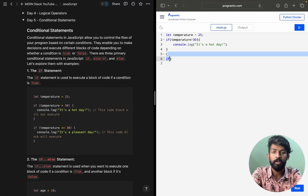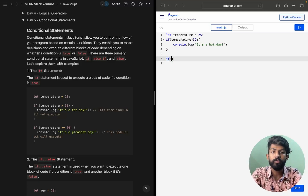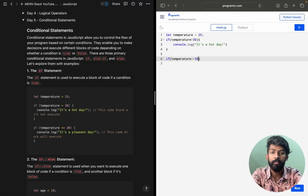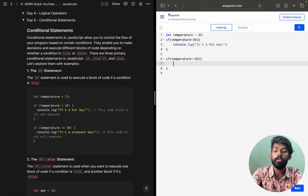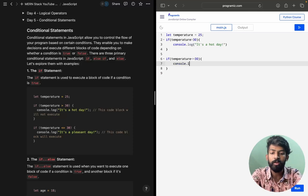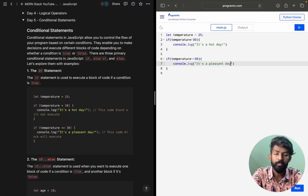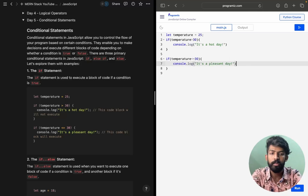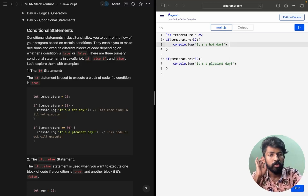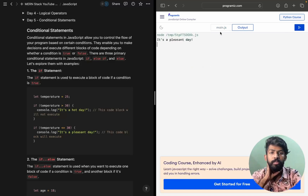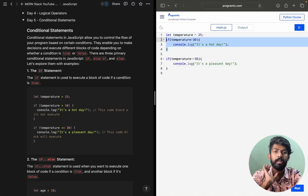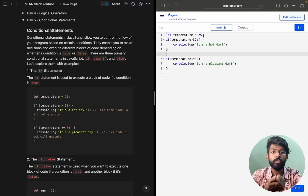Now I'll write another if statement: if temperature is less than or equal to 30, then console.log — in JavaScript — 'It's a pleasant day'. I need to write the semicolons as well. Now I'm running this and the output is 'It's a pleasant day'.